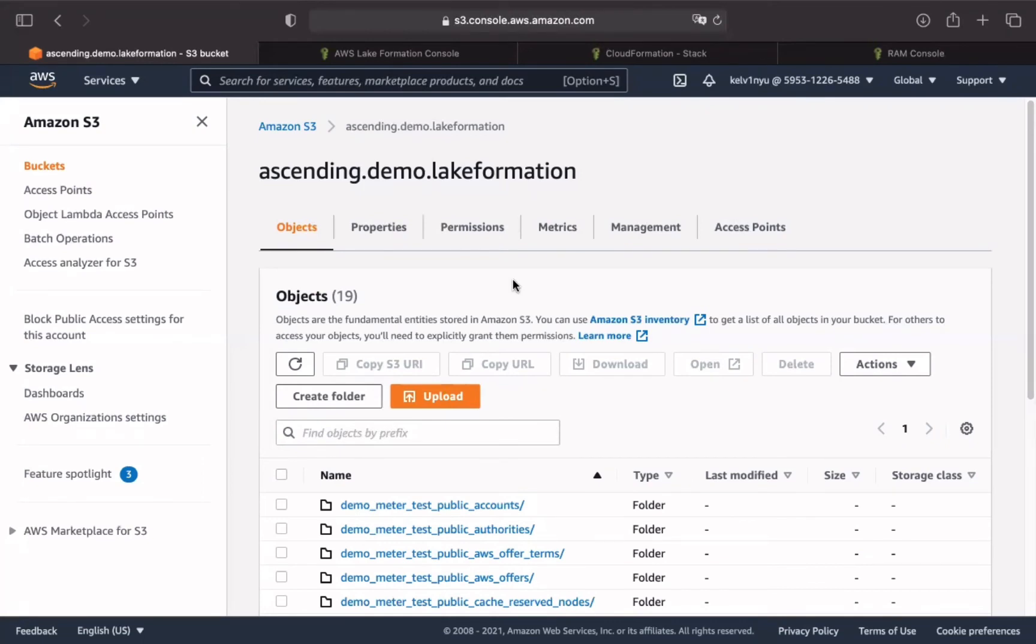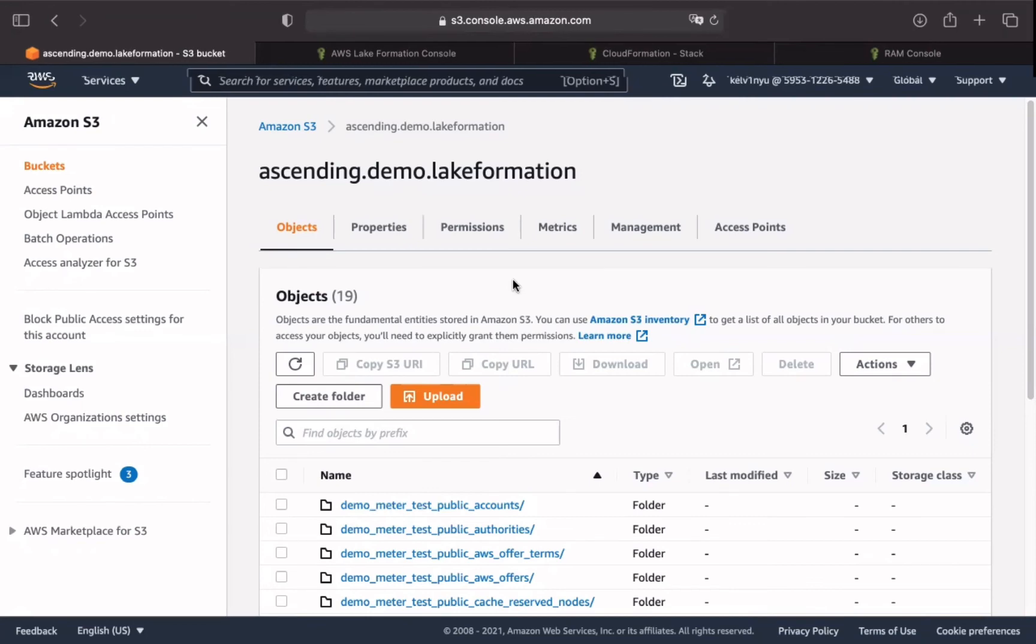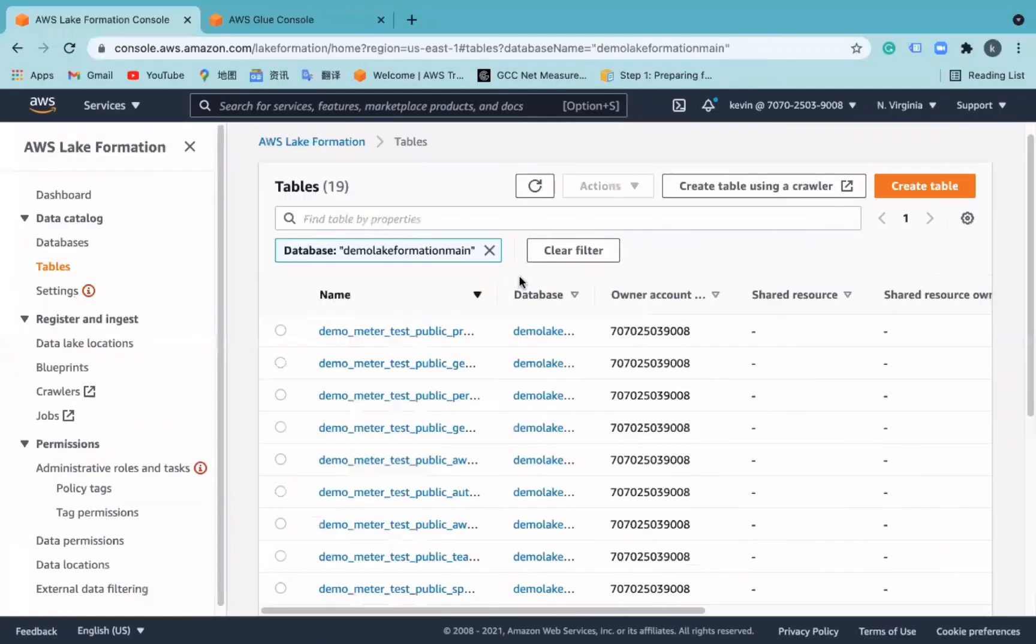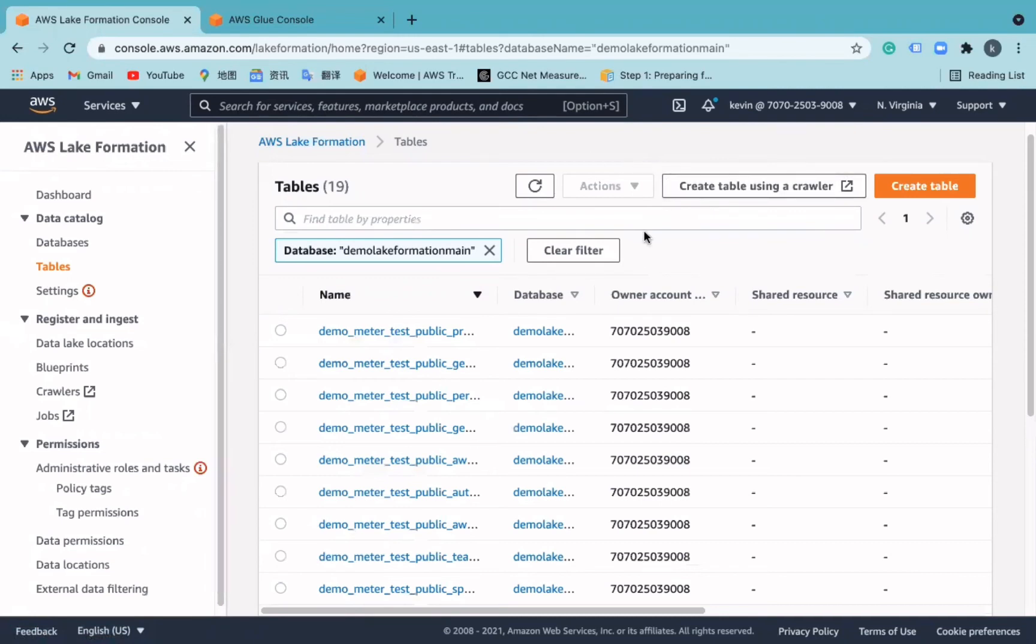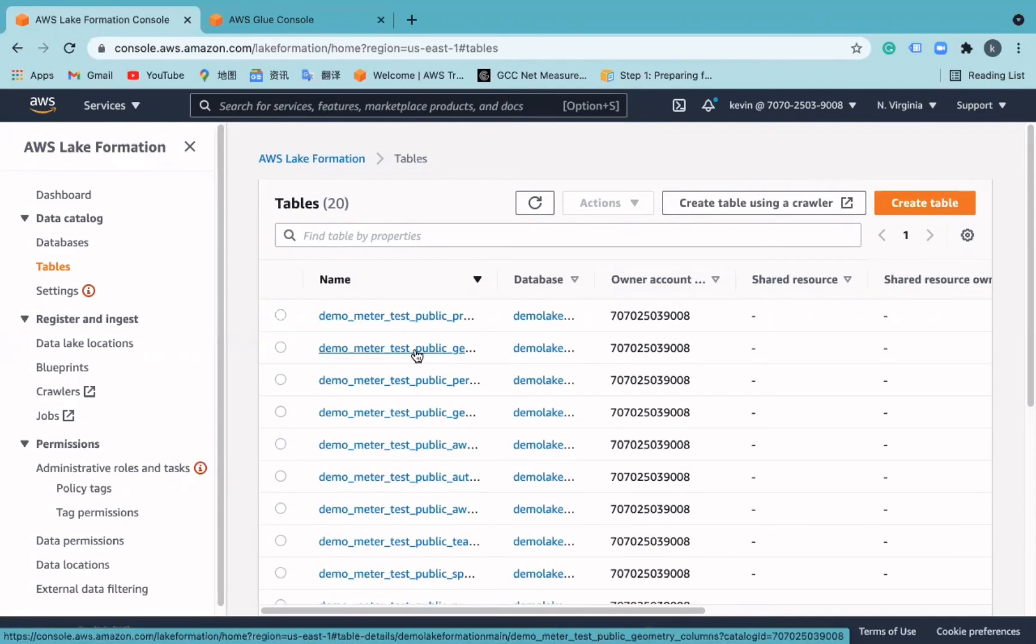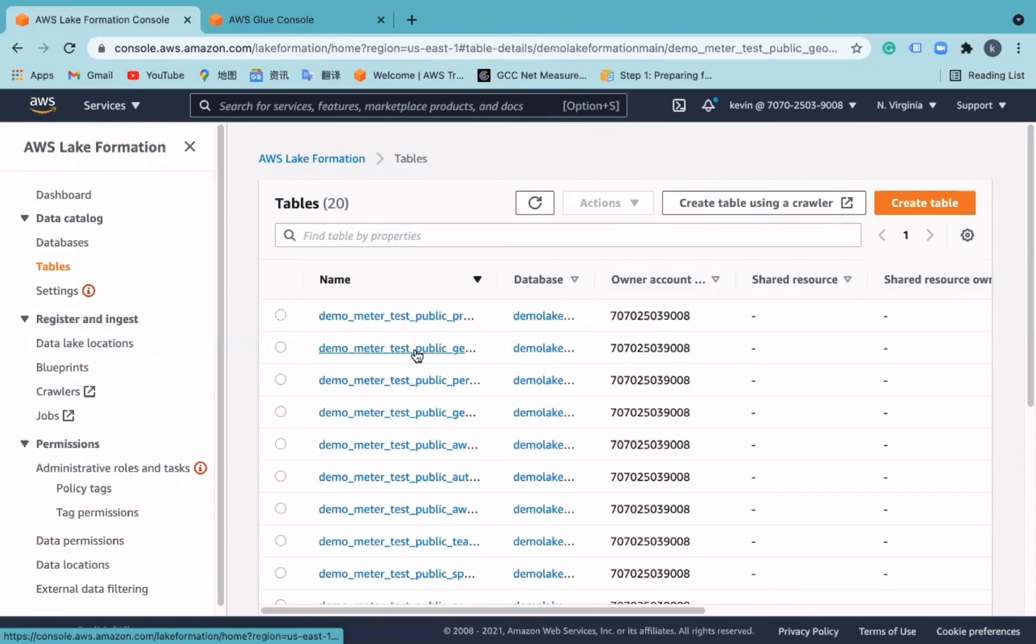Next, we will show how to consume the data in consumption cross-account, which is account 3 in our example. When we have prepared data, we need to use the admin account, which is account 2, to manage the permissions of each user. The users who use Athena, EMR, Redshift, or QuickSight in Account 3 need access to the data for different purposes. To do so, the Lake Formation admin in Account 2 must grant permission to the users.